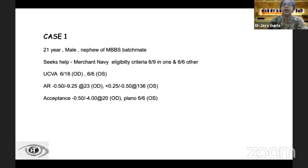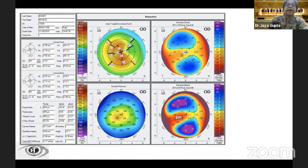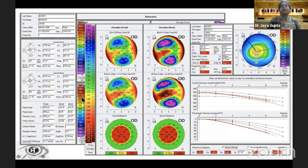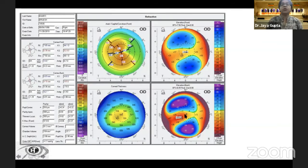Case 1: a 21-year-old male with a cylinder of minus 9.25 and an axis of minus 4. Looking at the Pentacam quadmap and Belin-Ambrósio display, this is clearly a case of keratoconus — posterior elevation showing beyond 60 microns, a symmetric prototype, and steep keratometry values.